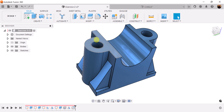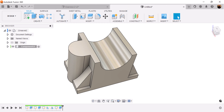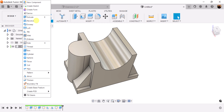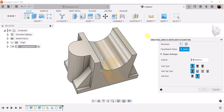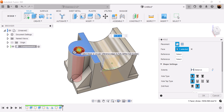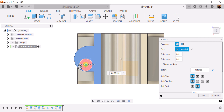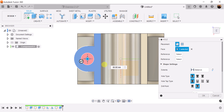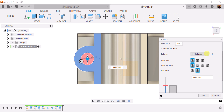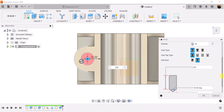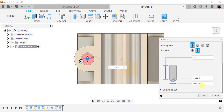We want to create a hole at the top as well. Let's use the hole command — or just hit the H key for hole. Select the top, rotate to the top view, and drag around until you see two dots snap into place at the center. The distance is going to be set to all, because we want it to cut through the entire object. The diameter is going to be 20 millimeters.